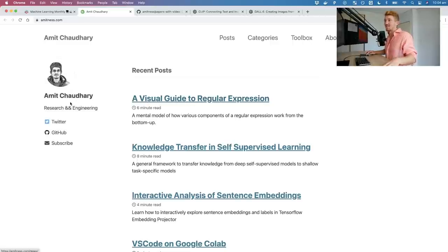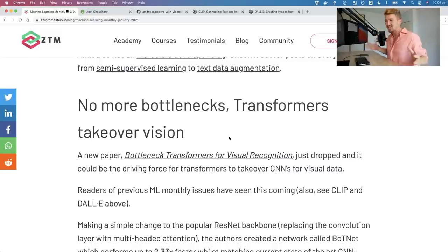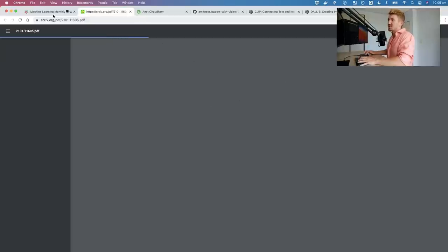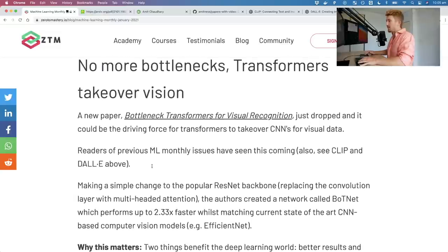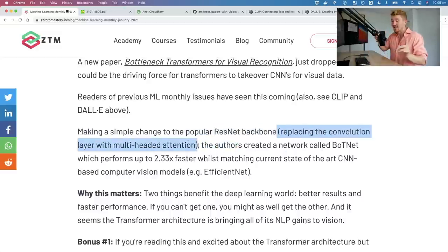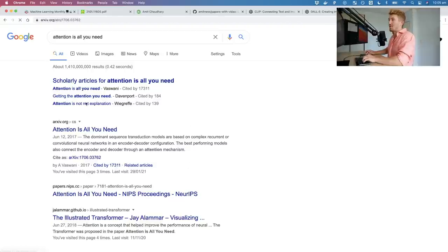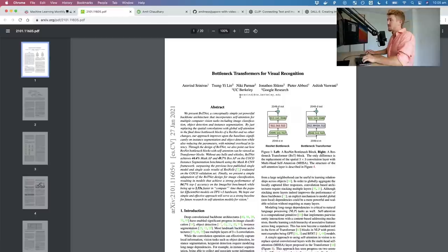We're up to no more bottlenecks — transformers take over vision. A new paper: Bottleneck Transformers for Visual Recognition. Previous watchers of Machine Learning Monthly know we've been talking about transformers taking over vision for a while. They made a simple change to the popular ResNet backbone: replacing the convolutional layer with multi-headed attention — inspired by the famous 'Attention Is All You Need' paper that spurred the transformer architecture.